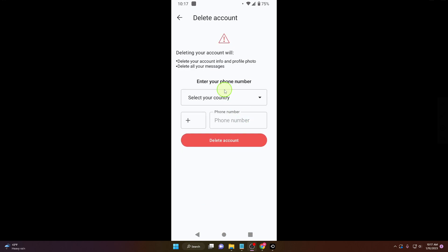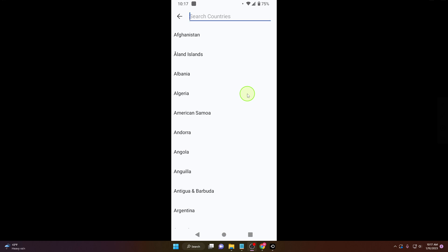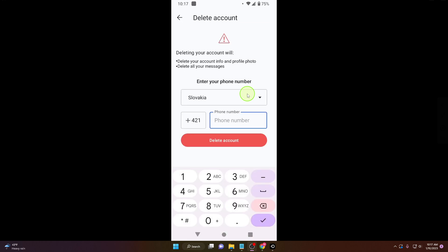Now for deleting your account you need to put your number here. So I'm gonna put my number here.